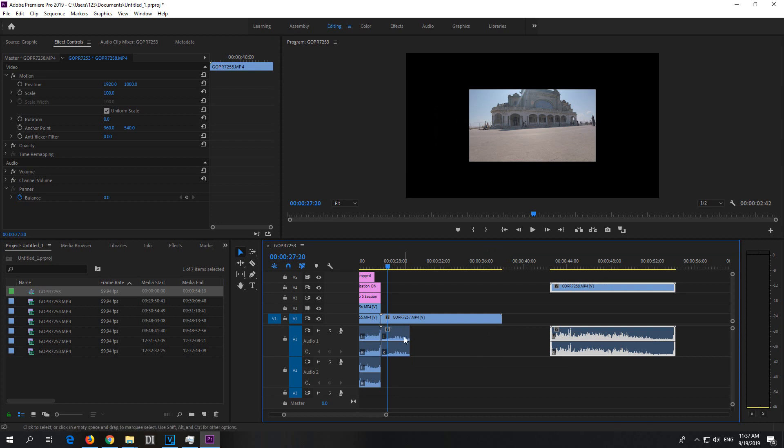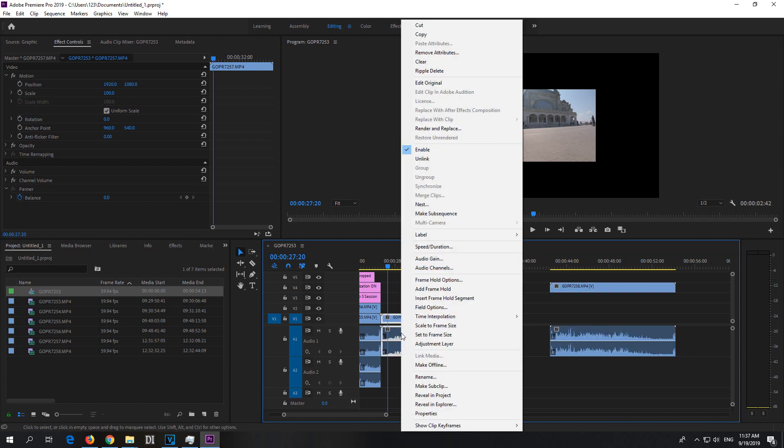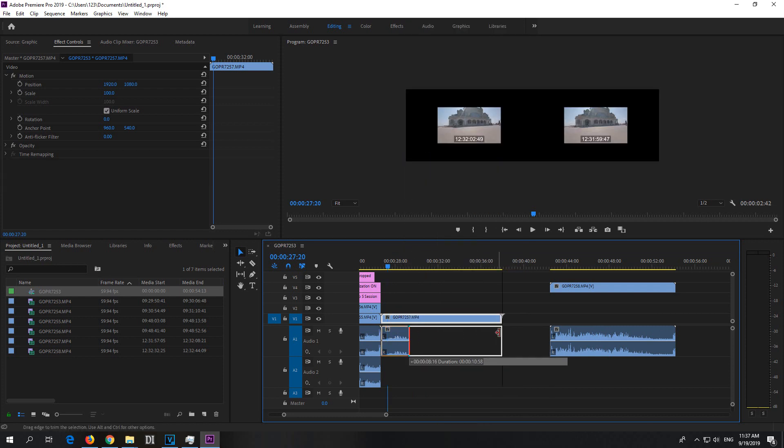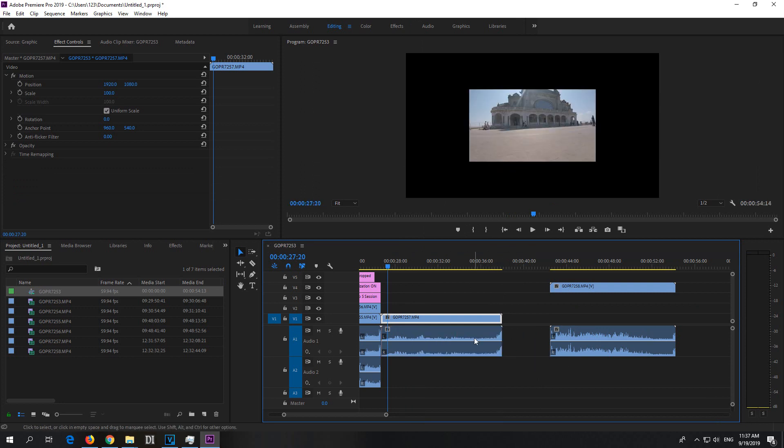Well, you have to unlink it. Right click on that clip which is missing, go to unlink, and now you can drag it out till the end.